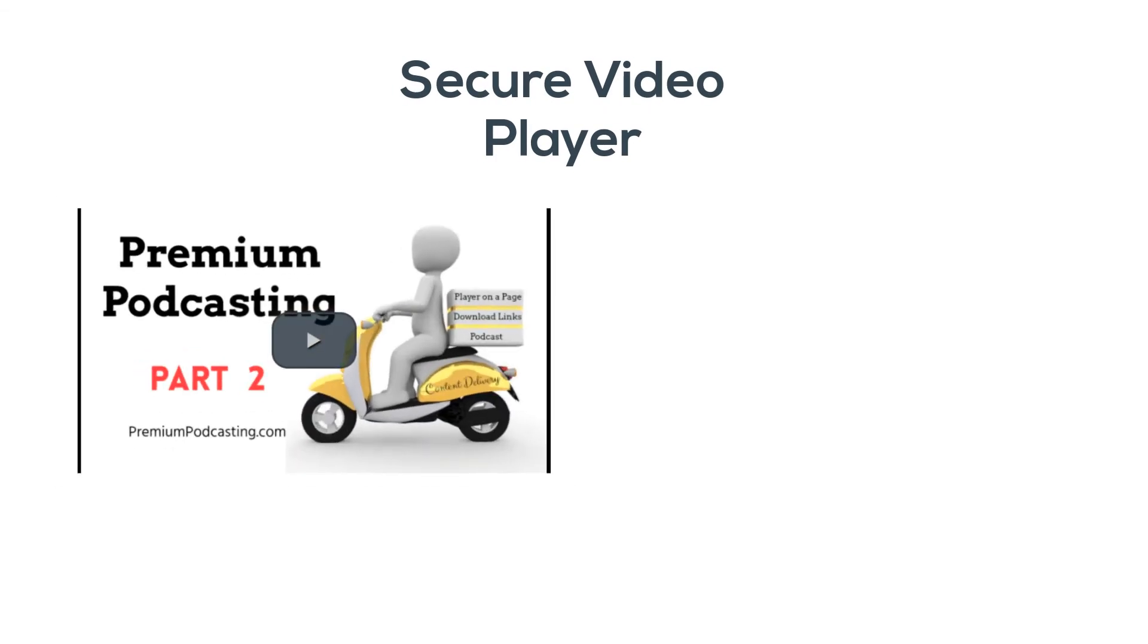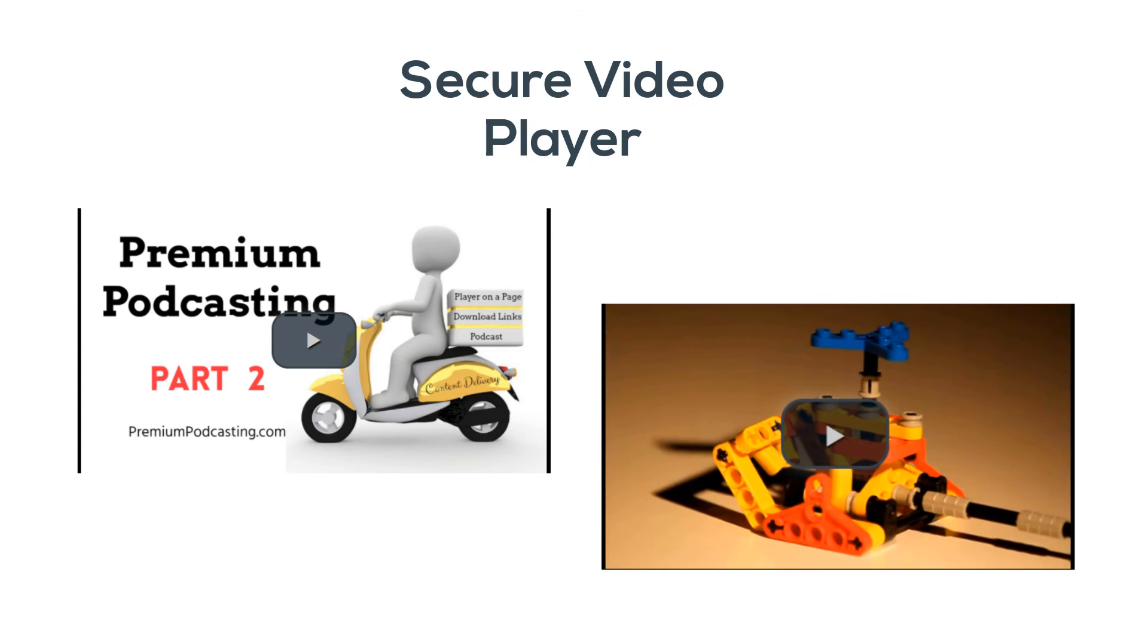This is what a secure S3 Media Vault video player looks like—a simple video player with standard controls like play and pause and a scrubber that shows time played and time left.